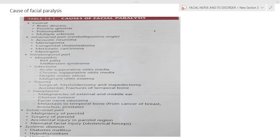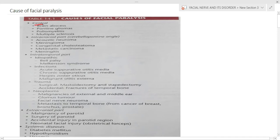Let's talk about the causes of facial nerve paralysis. Facial nerve paralysis can be upper motor neuron lesion or lower motor neuron lesion. Upper motor neuron lesion consists mainly of central injuries like brain abscess, pontine gliomas, poliomyelitis, multiple sclerosis, and intracranial causes like acoustic neuroma, meningiomas, congenital cholesteatomas, medullary carcinomas, and meningitis.